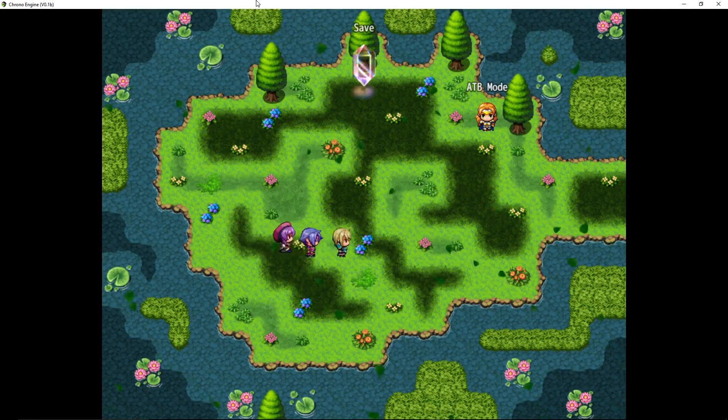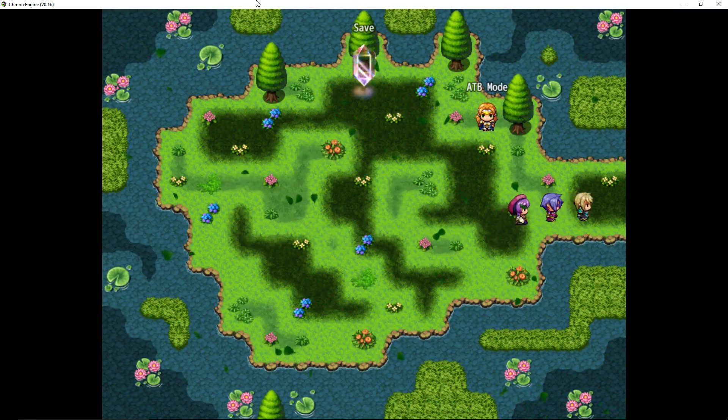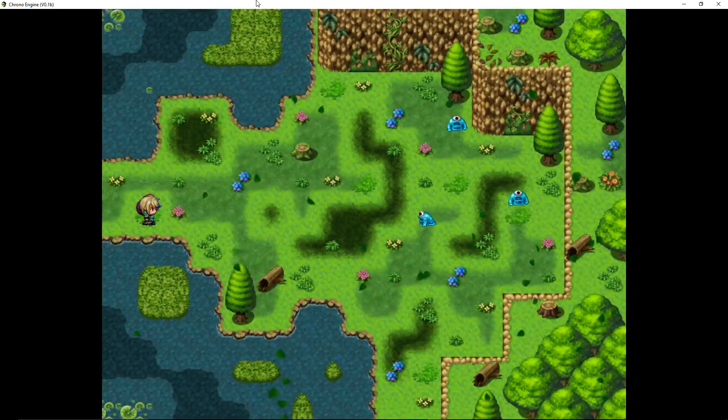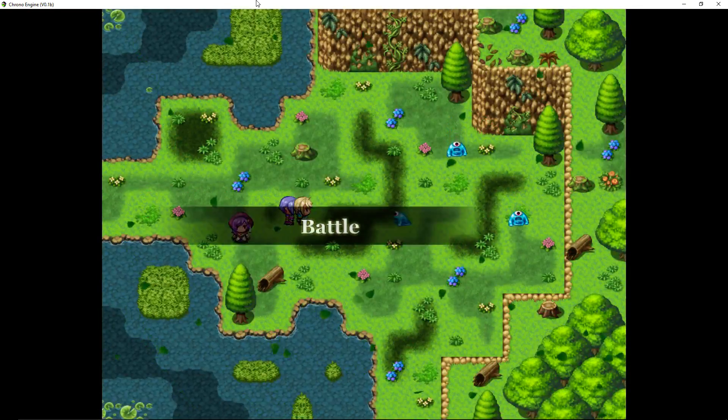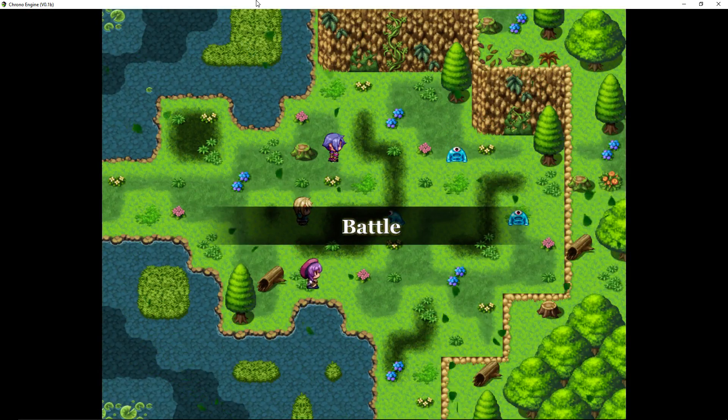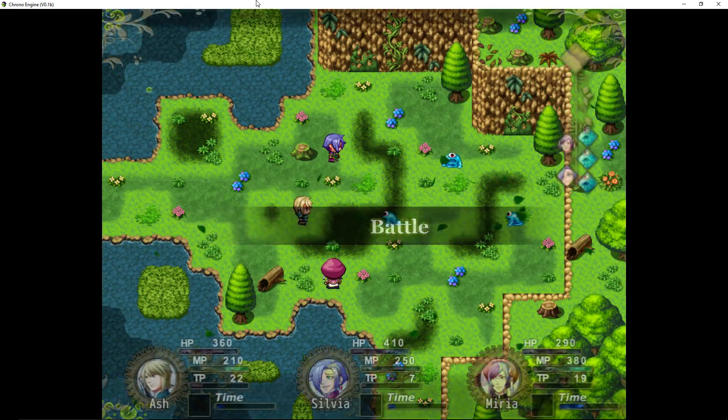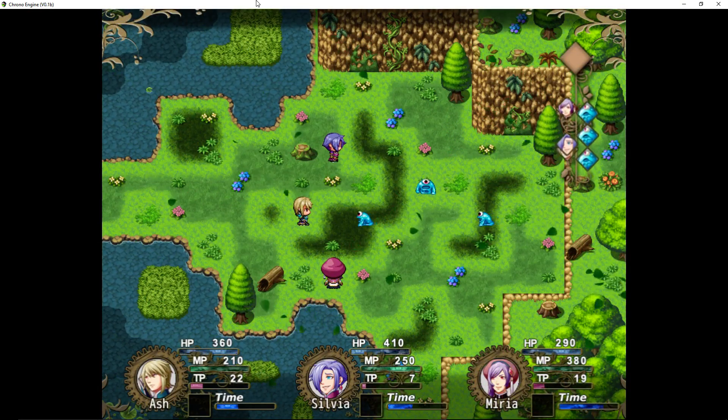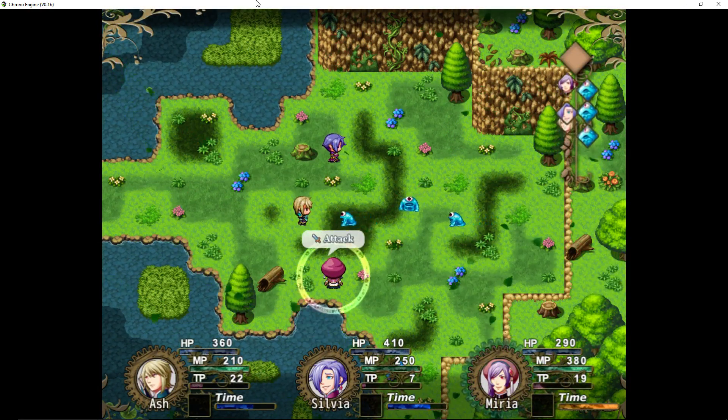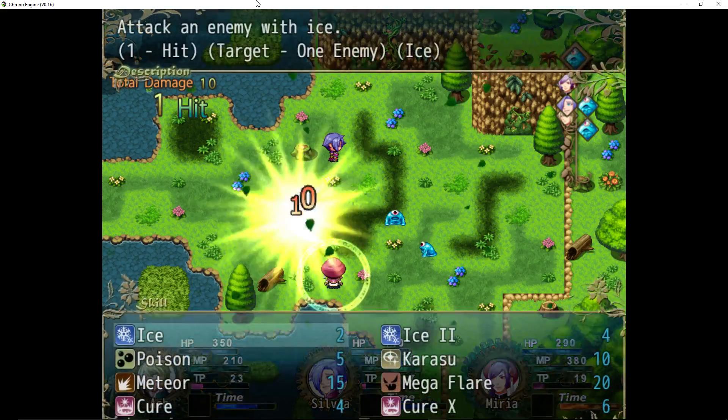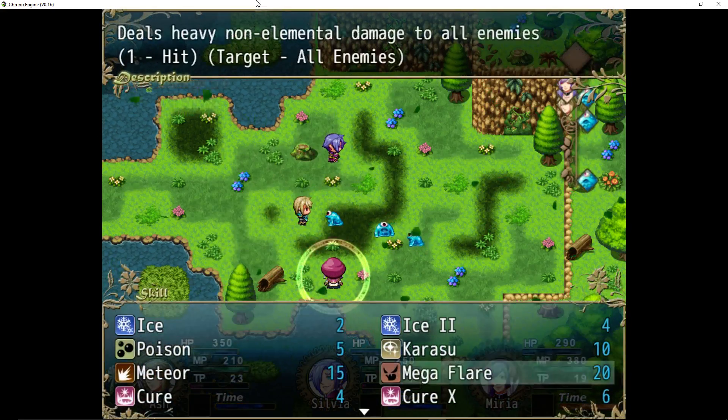And using this plugin to create enemies, to create items, to create skills, to create weapons, to whatever, everything I could think of.